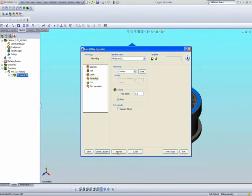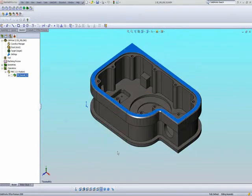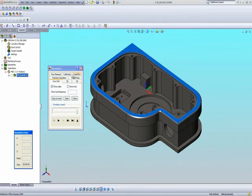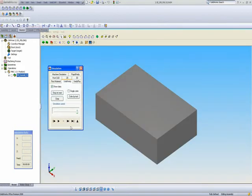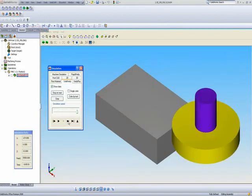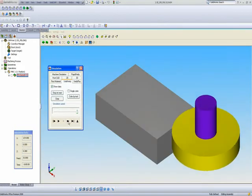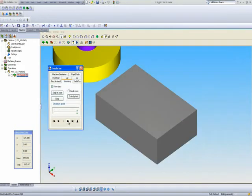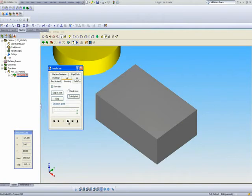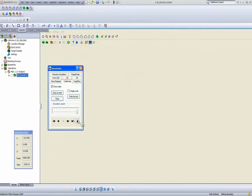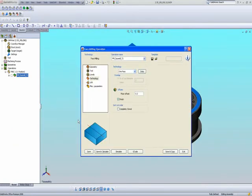I'll simulate my part now. If I do Solid Verify, my tool will come down. I'll do it one step at a time — it goes across both times, and the top has been machined.